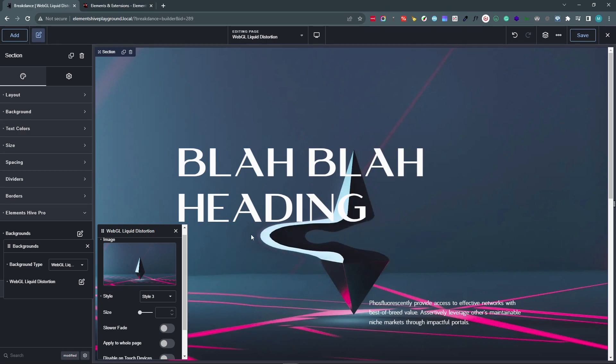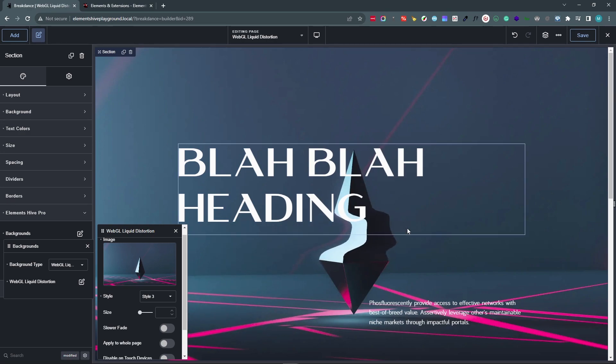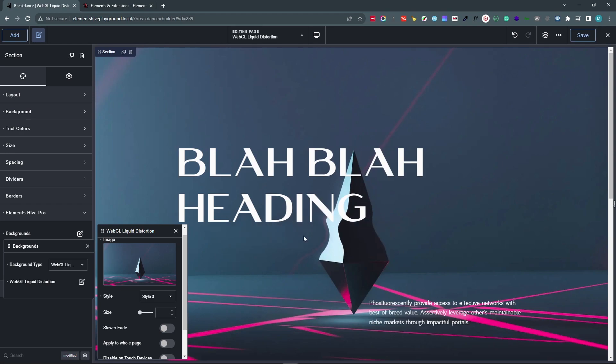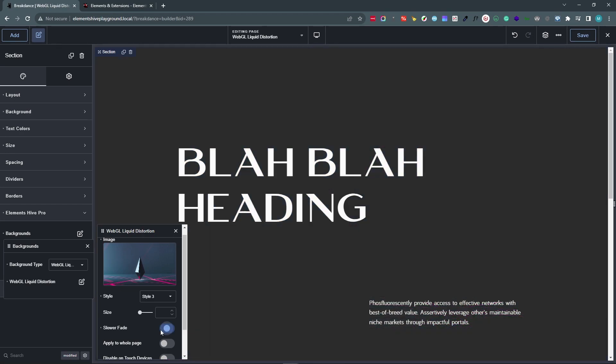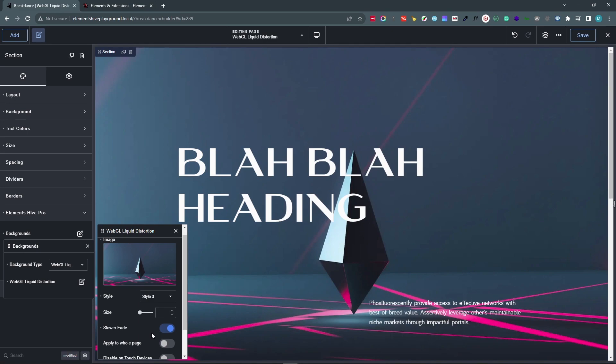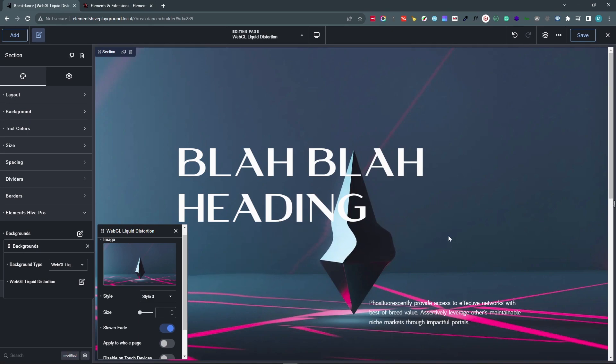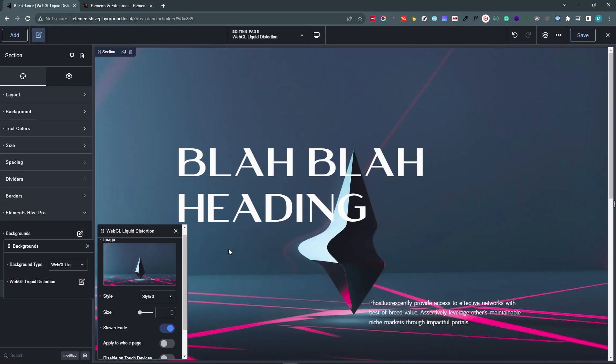And if we want to slow down or increase the amount of time that it takes for the pixels to go back to their original location, we can use the Slower Fade option. And as you can see, it would take a lot longer for the pixels to shift back into their original positions.